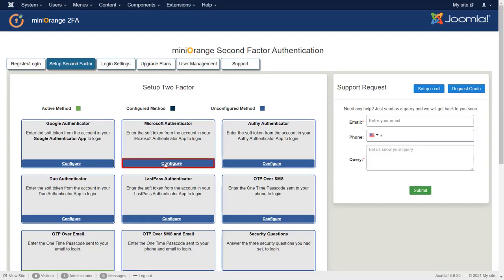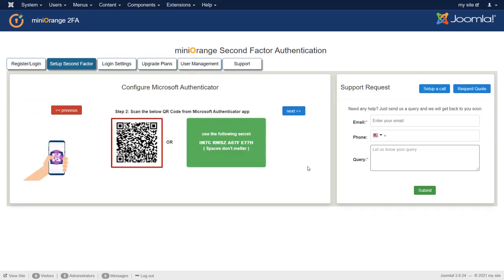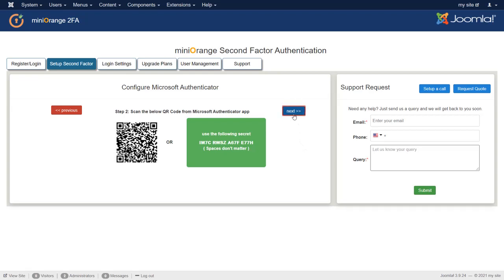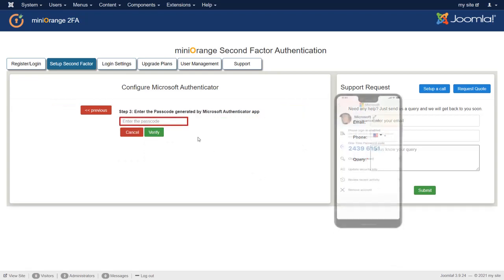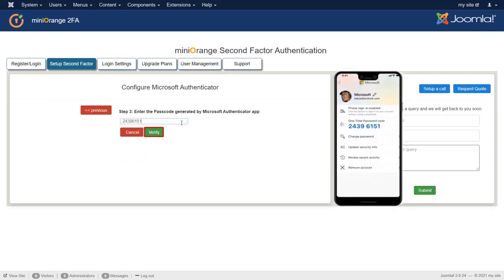Click on the Configure button for Microsoft Authenticator. Download the Authenticator app from the respective store, then click Next. Scan the QR code from the Authenticator app and click Next. Enter the OTP code generated by the Authenticator app, then click the Verify button.